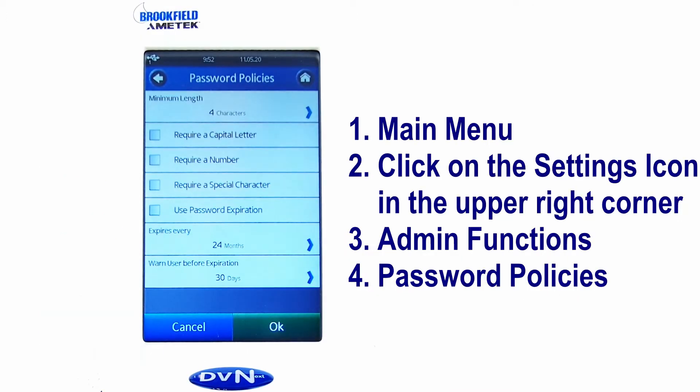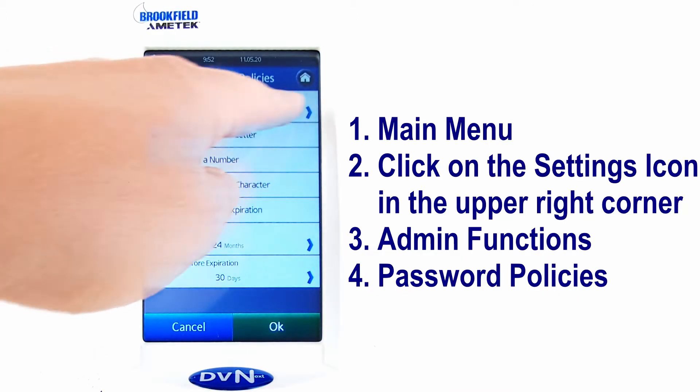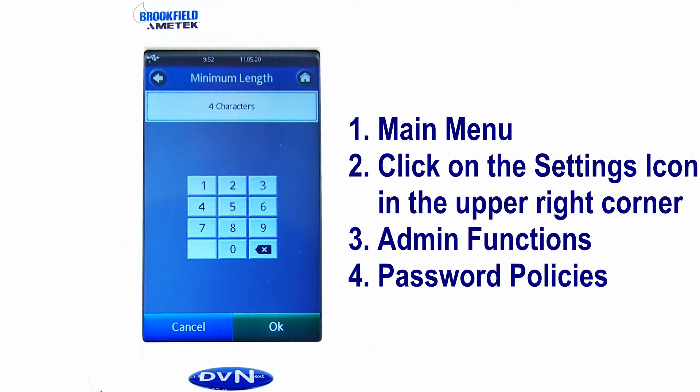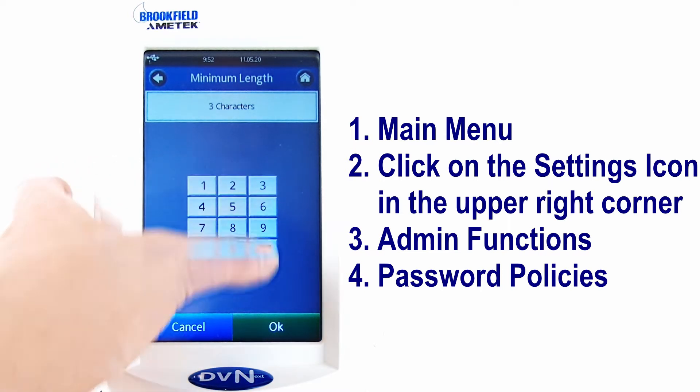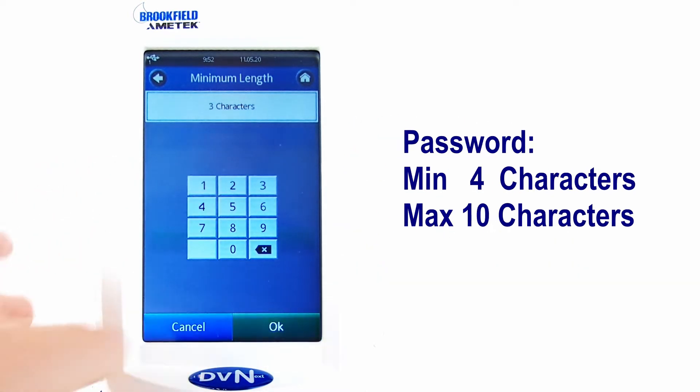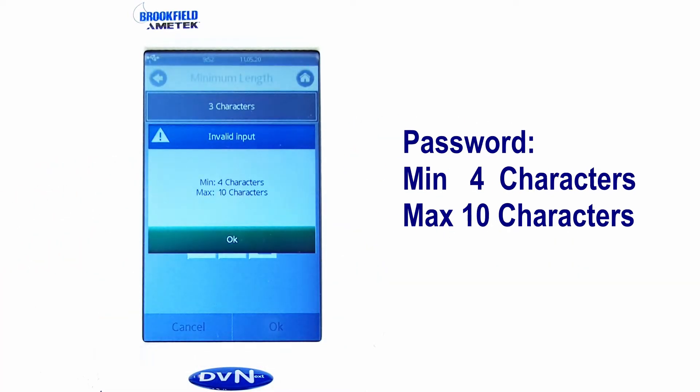Since I have weekly requests because someone has locked himself out, the first thing to do is to set the password policies.